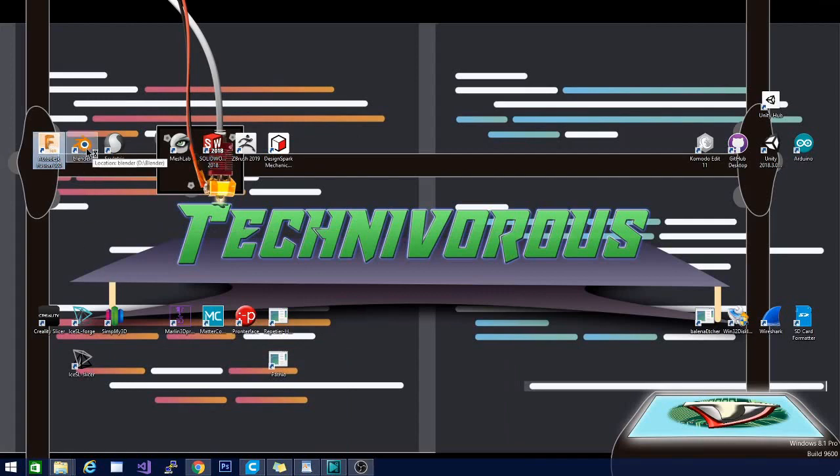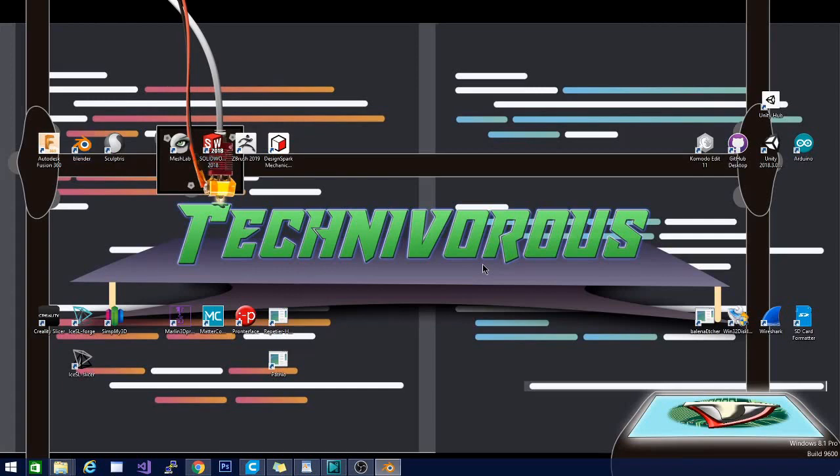Fusion 360 is a great CAD program. It is going to take a few minutes to load. I should have preloaded it. But instead, we're just going to open Blender while we wait, because Blender is quick and dirty, and that's the way that I like it.